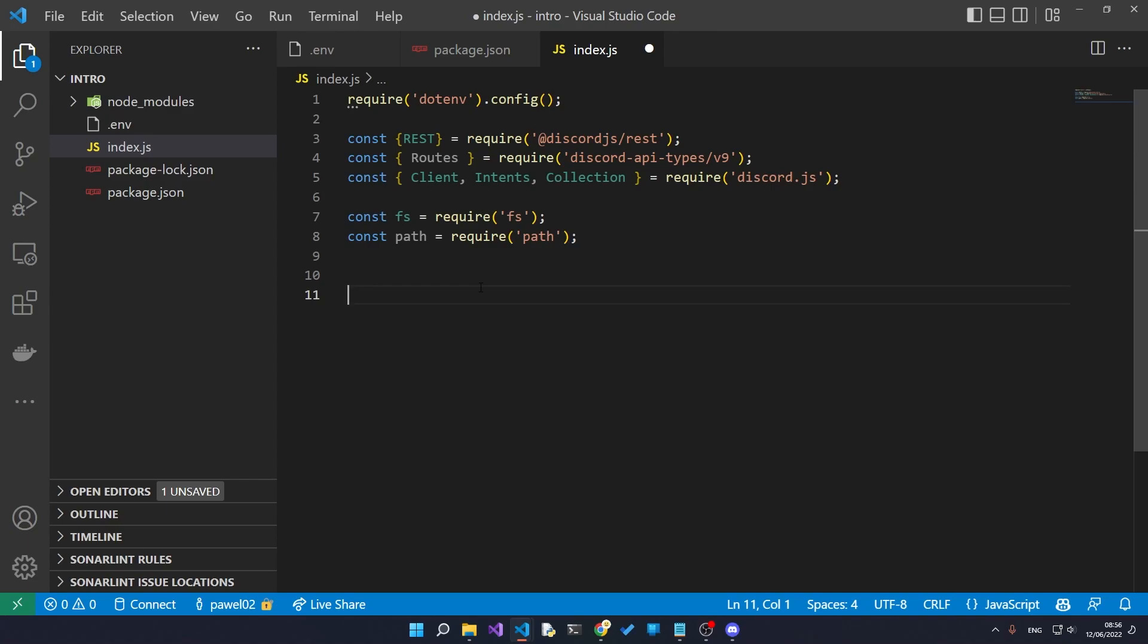This is very important when you're bringing the bot to production because you don't want the bot to just be able to do anything on the server, because then people might not trust the bot because they might think that the bot might be doing something they really don't want it to do, like delete the server. So we need to specify the intents. So let's do that now.